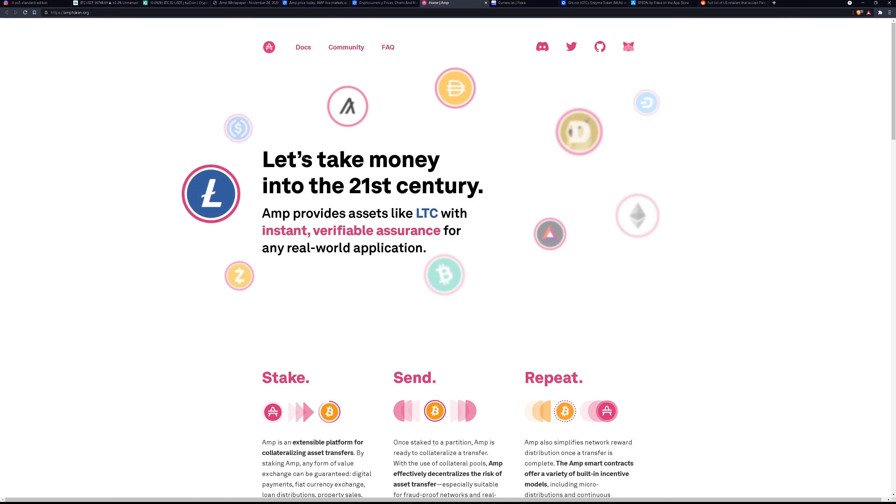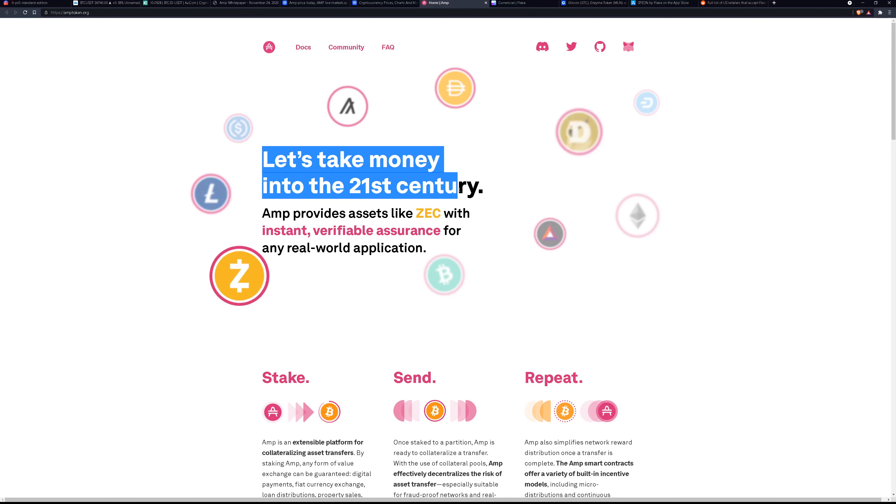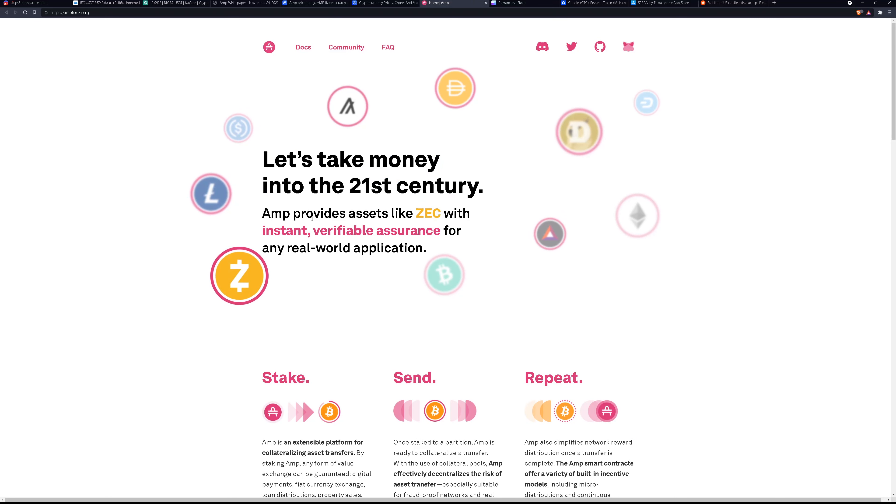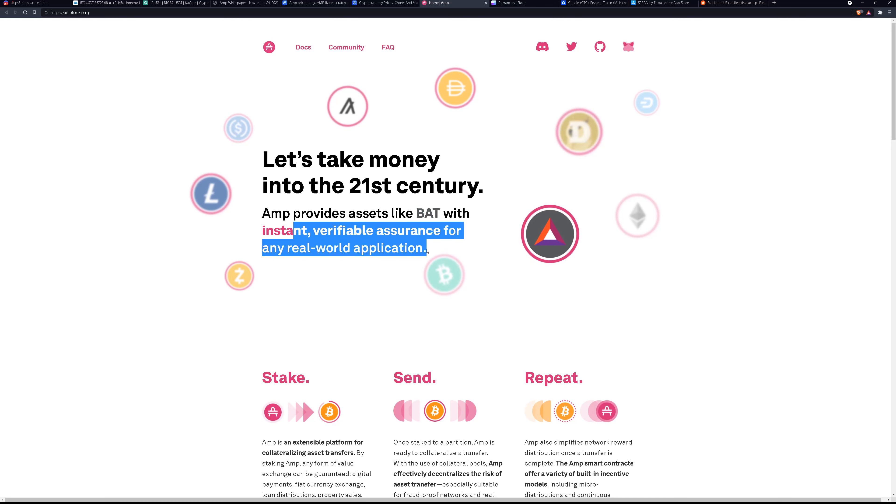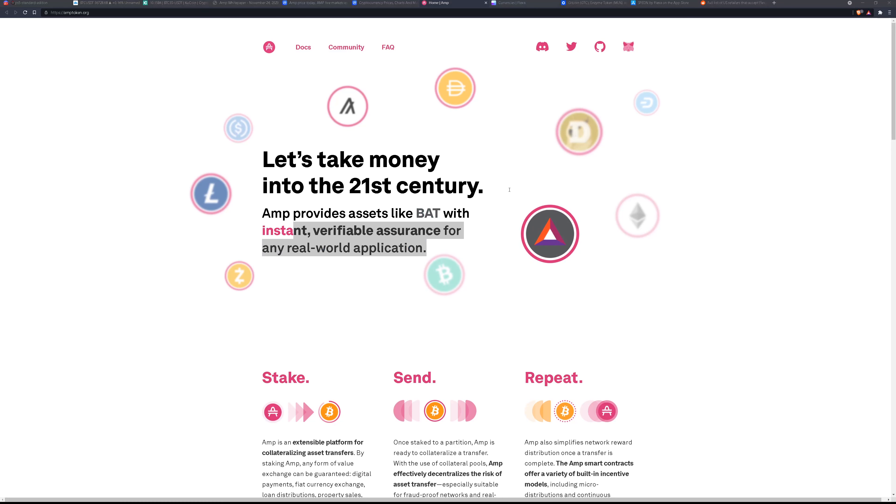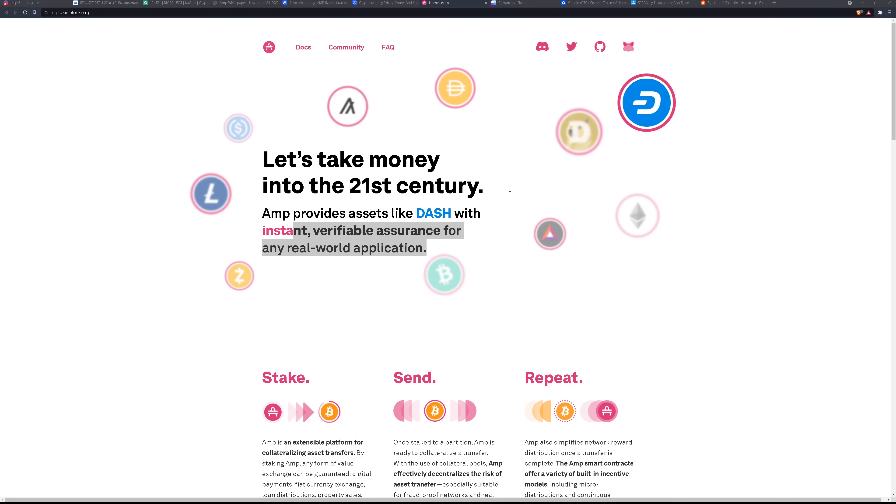So let's take a look at their website. What is AMP? Let's find out. Let's take money into the 21st century. AMP provides assets like Zcash, Bitcoin, BAT, ETH, DOGE with instant verifiable assurance for any real world application. So what does that mean? It means that you can make purchases with crypto using AMP.